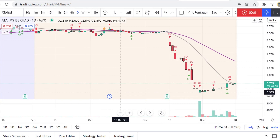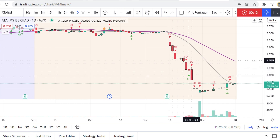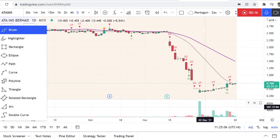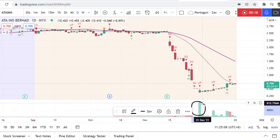Hello everyone, this is Zack from Trip VSA. Today in this short video we're going to look into ATM MMS in the daily chart and hourly chart. Looking at the daily chart, they are still in a downtrend but the volume picks up here very nicely.